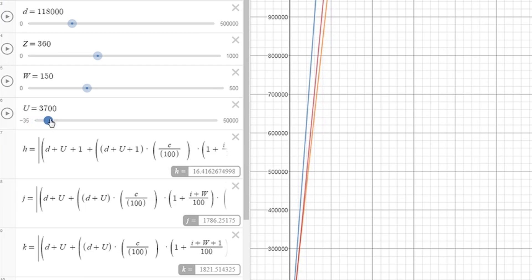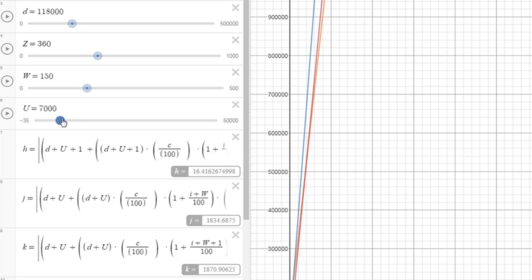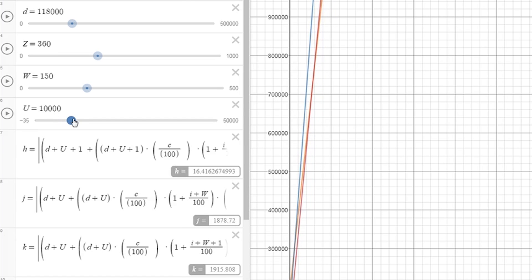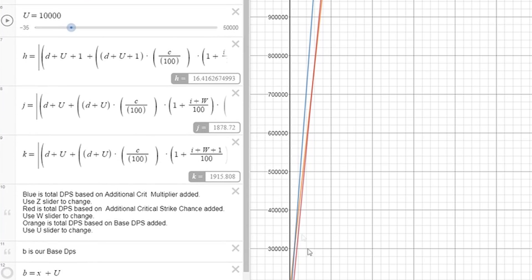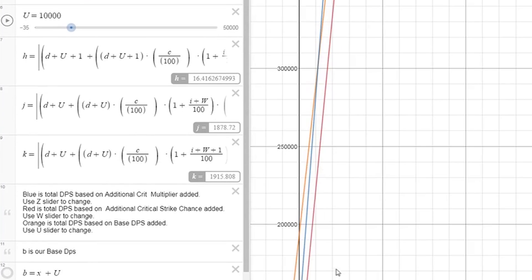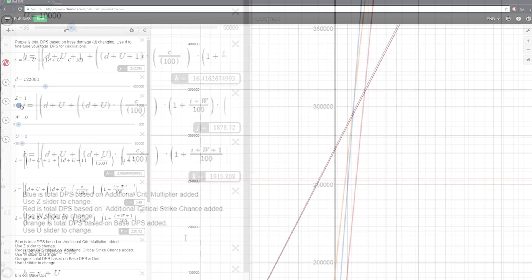Additionally, we have the U slider here, which modifies our base DPS, and you can see that the H value corresponding to the U slider has gained value consistently as we've added crit multi and crit, and it makes sense that by adding more base damage, our crit and multi would make that base damage more.